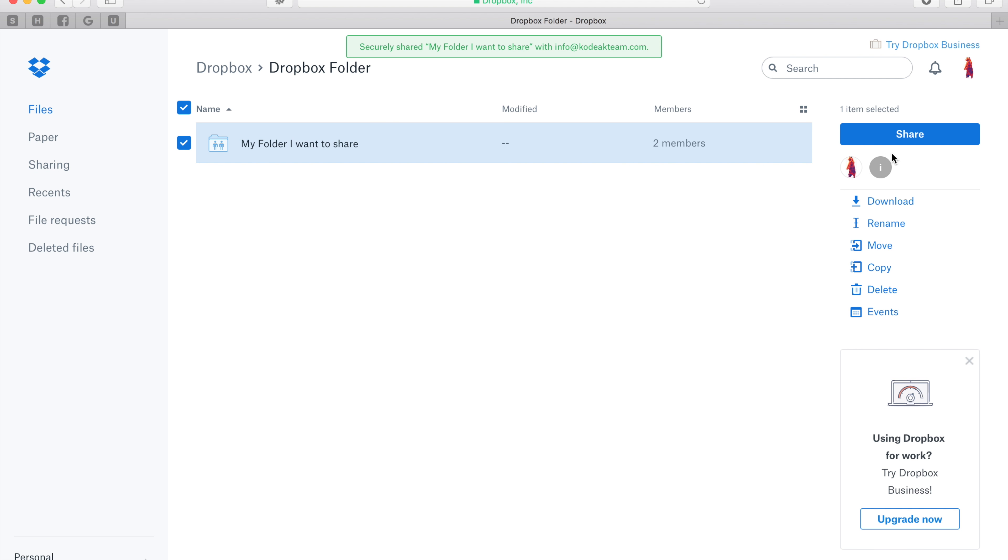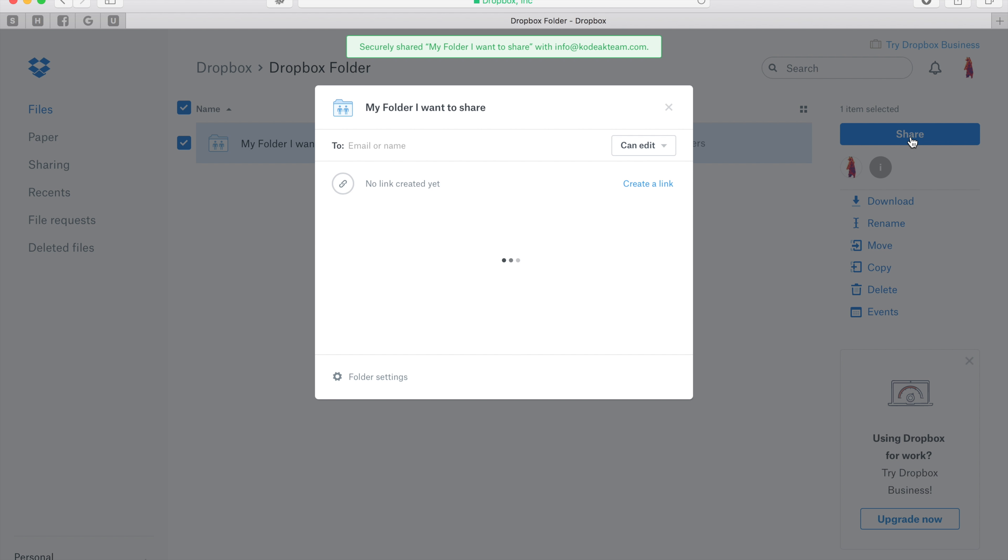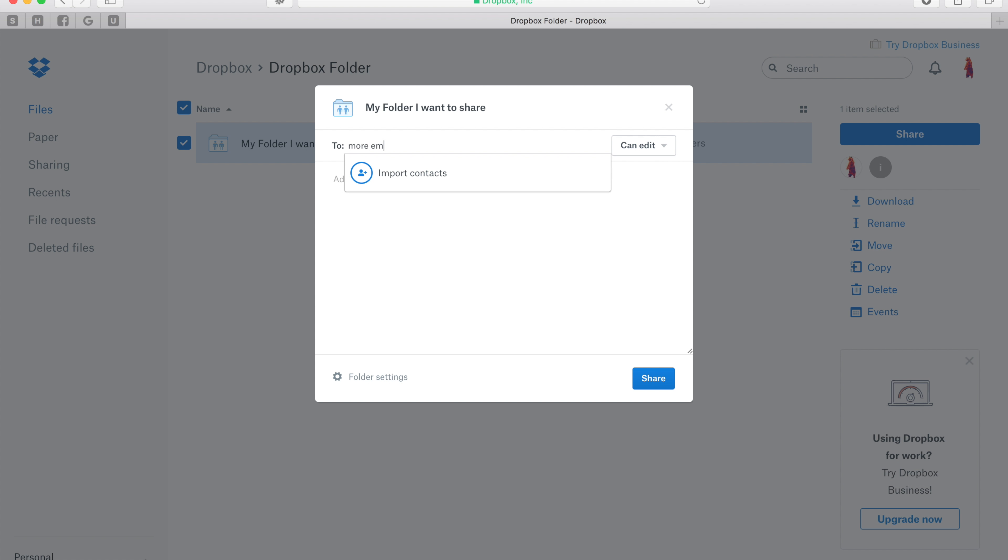So you can see here that it's shared with you and us. If you'd like to share with some more people, go ahead and hit the share button one more time there and just add as many emails as you'd like.